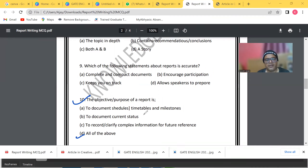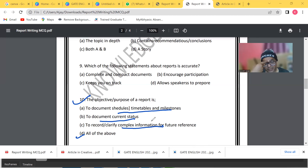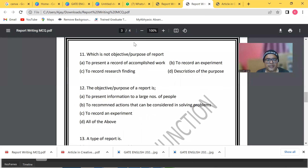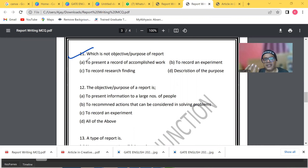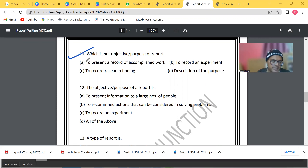The purpose of a report — the answer is all of the above: to document schedules and timetables, to document current status, and to record or clarify complex information for future reference. In this video, we have collected miscellaneous factual questions. While not extremely difficult, these questions are important for clearing your basics of report writing.